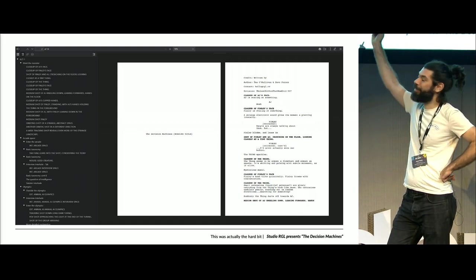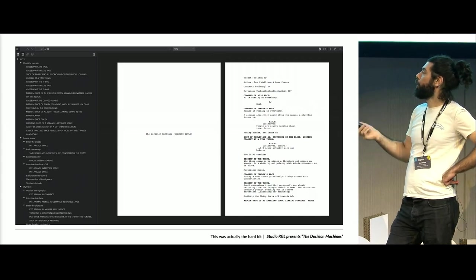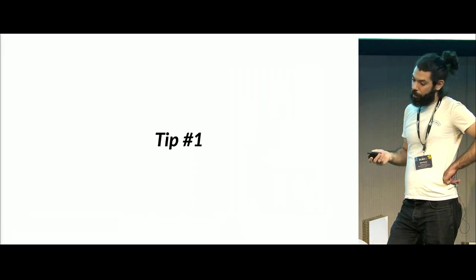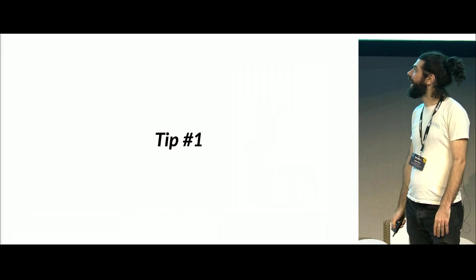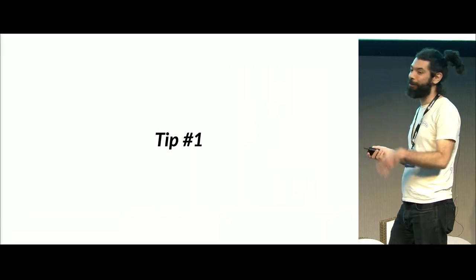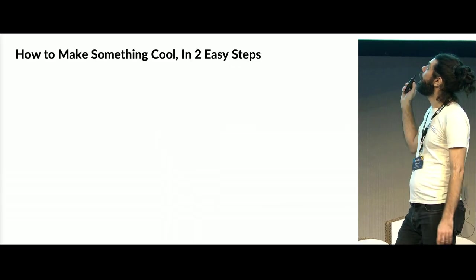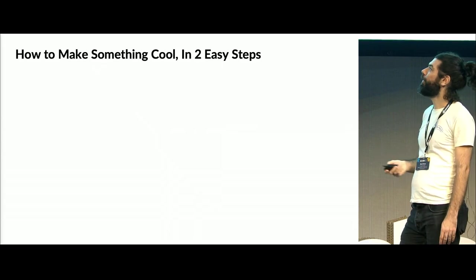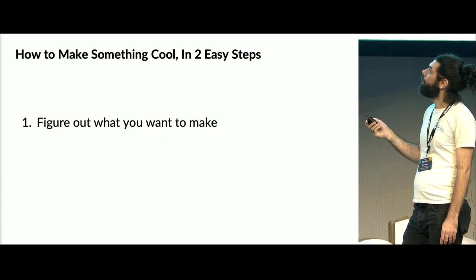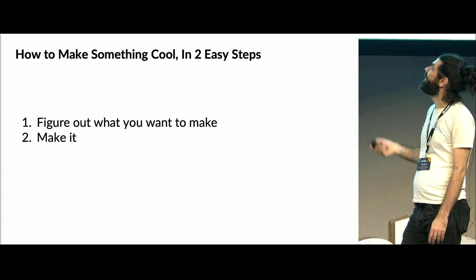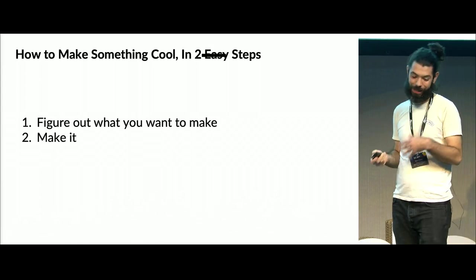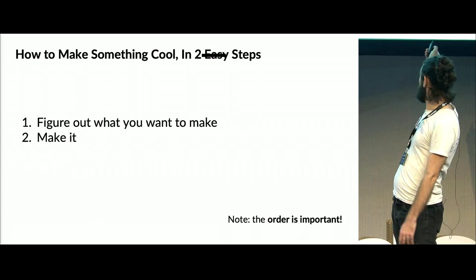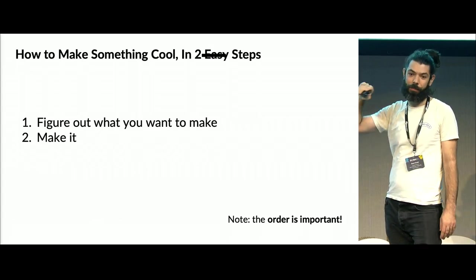So you've got all your characters and all your scenes, so how do we figure out what we want it to look like? I know all of you are here today for technical tips, and I'm not great with technical tips, but I have one, and this is the only one, so you can go off and get lunch after this. How to make something cool in two easy steps: figure out what you want to make, and then make it.